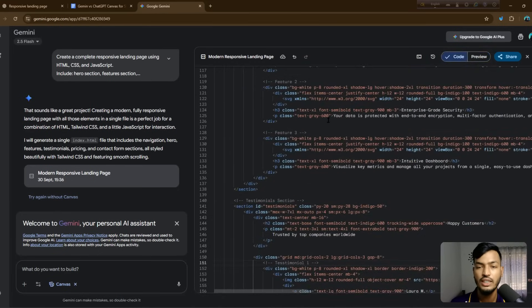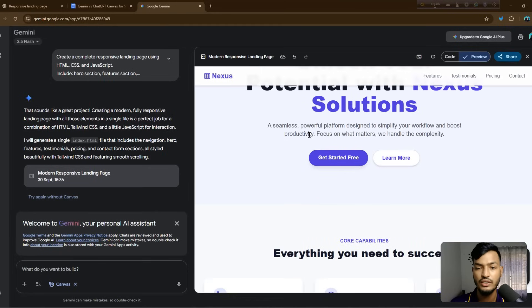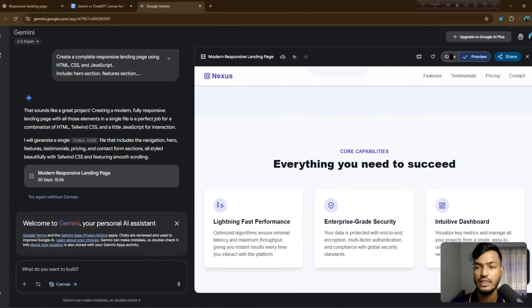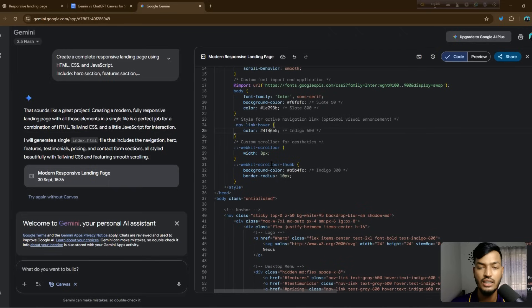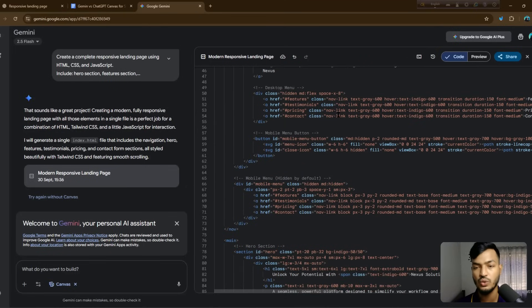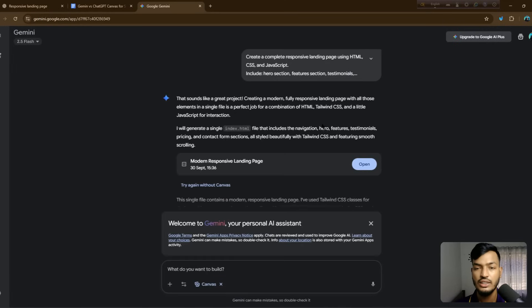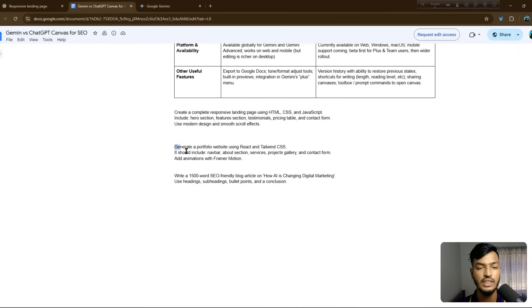You can see a logo option, and if you want to add your own logo, you go back to the code view. The site shows content like 'Nexus Solution — the Future of Digital Tools.' You can find and edit all information from there, including fonts, colors, link hover effects, and other styling. This completes the first prompt.